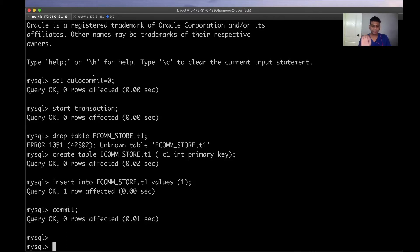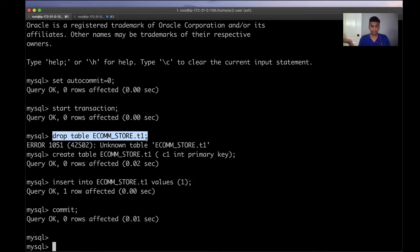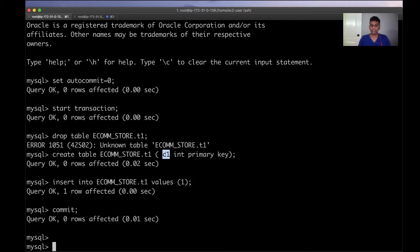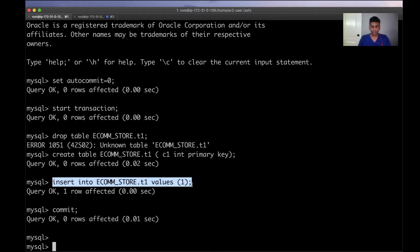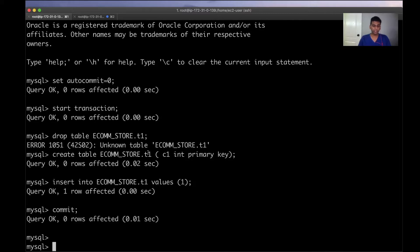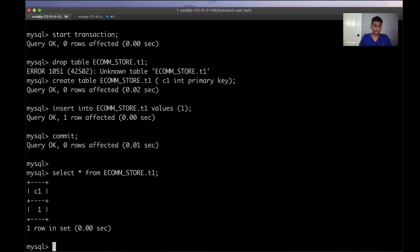I'm disabling auto_commit first, then starting a transaction. I'm dropping this table if it already exists — since it doesn't, it says 'unknown table'. Then I'm creating a table called t1 in the ecom_store schema with a column c1 of type int as the primary key. I insert one row into t1 and issue a commit. The alternative to commit is rollback, which reverts the changes made in that session. Running a select from this table shows the inserted value — straightforward so far.